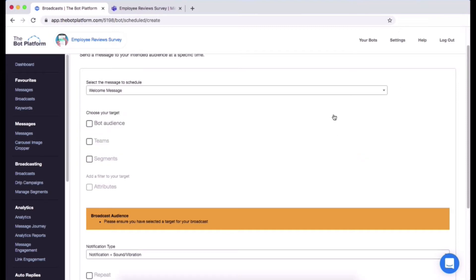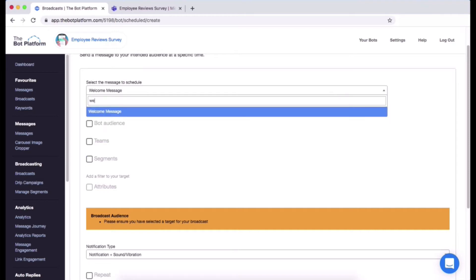Just scroll onto the bottom for W, click on that. Alternatively, if you've got a fair few messages within your bot, you can also search for it. So I'm going to start typing in welcome and then the welcome message will come up straight away, so I'm super happy with that so I'm going to select it.